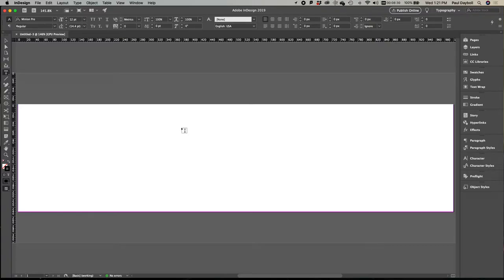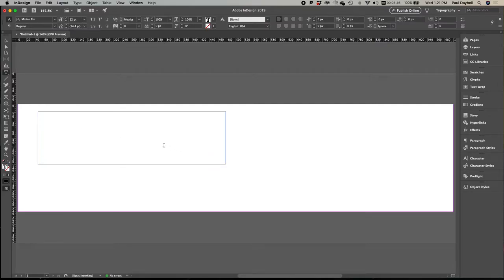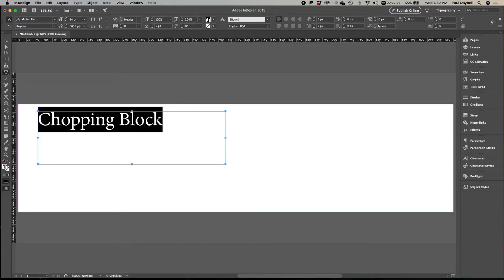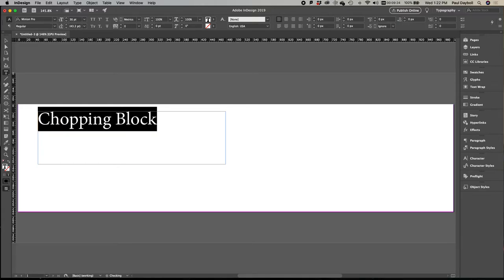The first thing I'm going to do is create some text on here with an image inside of the text. We're going to do it for our mythical restaurant, which is called the Chopping Block. I'm going to draw a text box and type in 'chopping block.' Now I'm going to select all that type, and to quickly go up in size — you hold down the shift and the command key, which is the key right next to the space bar, and then you can click the period or greater than sign to make it bigger, or the comma and less than sign to make things smaller.